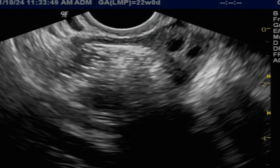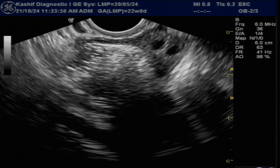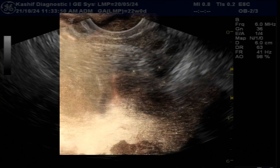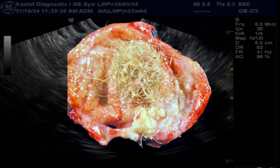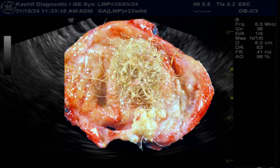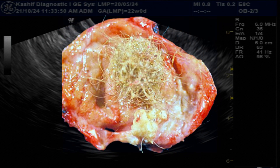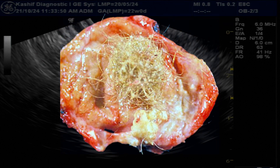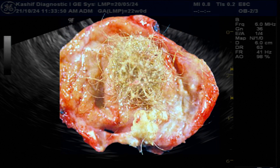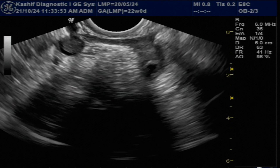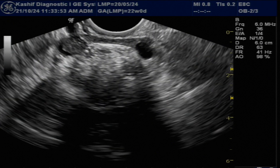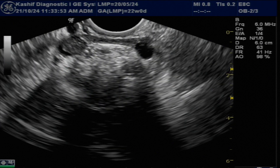A dermoid cyst may contain various mature tissues such as hair, fat, teeth, nerves, fluid, and skin. This is the most common benign ovarian tumor in adults and young girls.